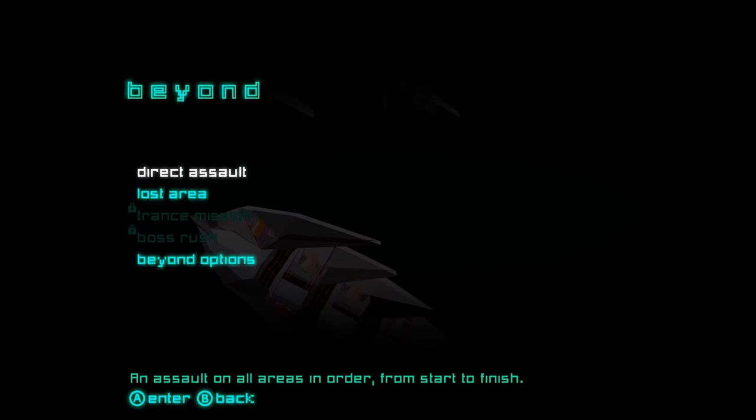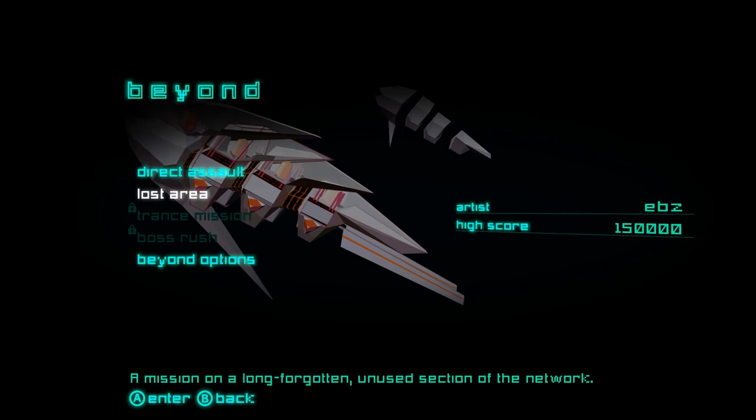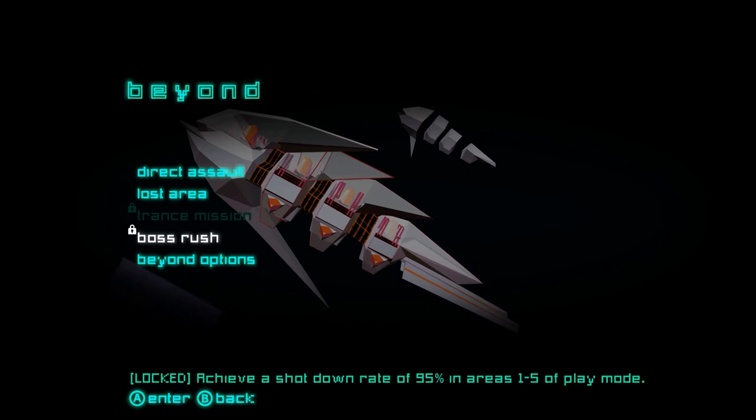So there's Direct Assault, which as you can see, an assault on all areas in order from start to finish. There's no level breaks. There's Lost Area, which is an interesting level. It was kind of a concept level. It has no boss in it, but they made it a score attack mode. And you can see here there's Transmission, which you have to beat the high score for Lost Area, which I have not done. And there's also Boss Rush, which is achieve a shot down rate of 95% in all areas of the play mode, which I have also not done, though I have come close.